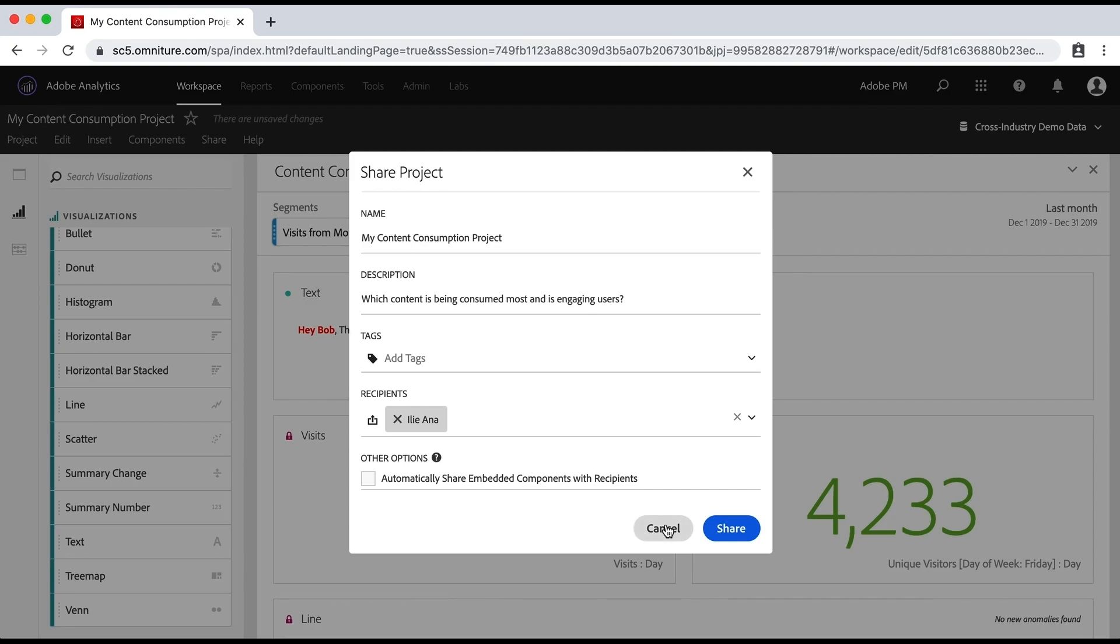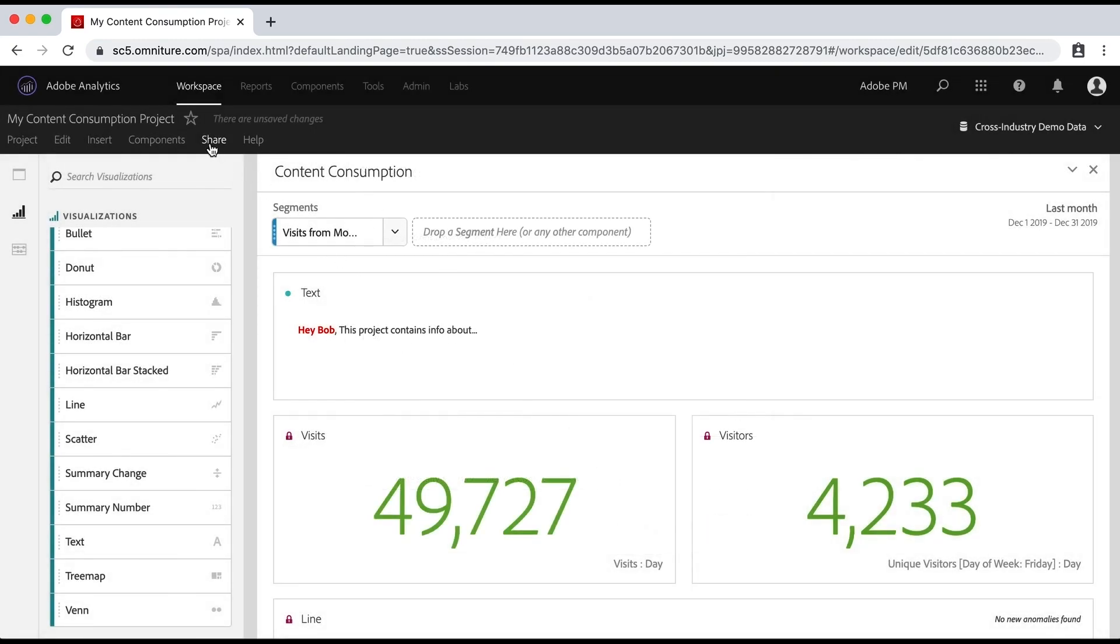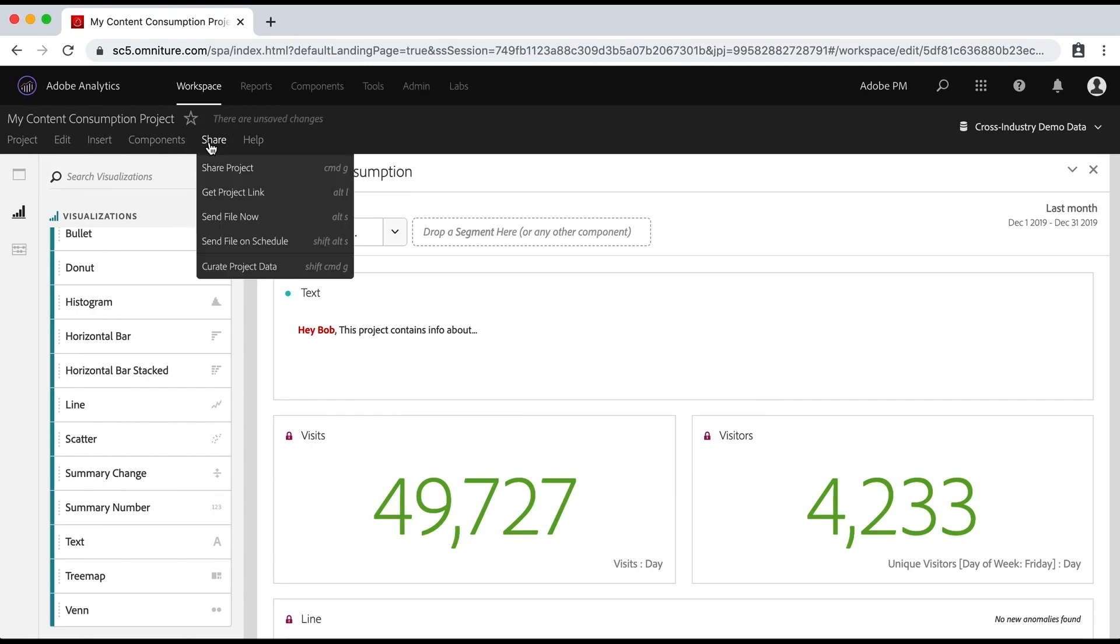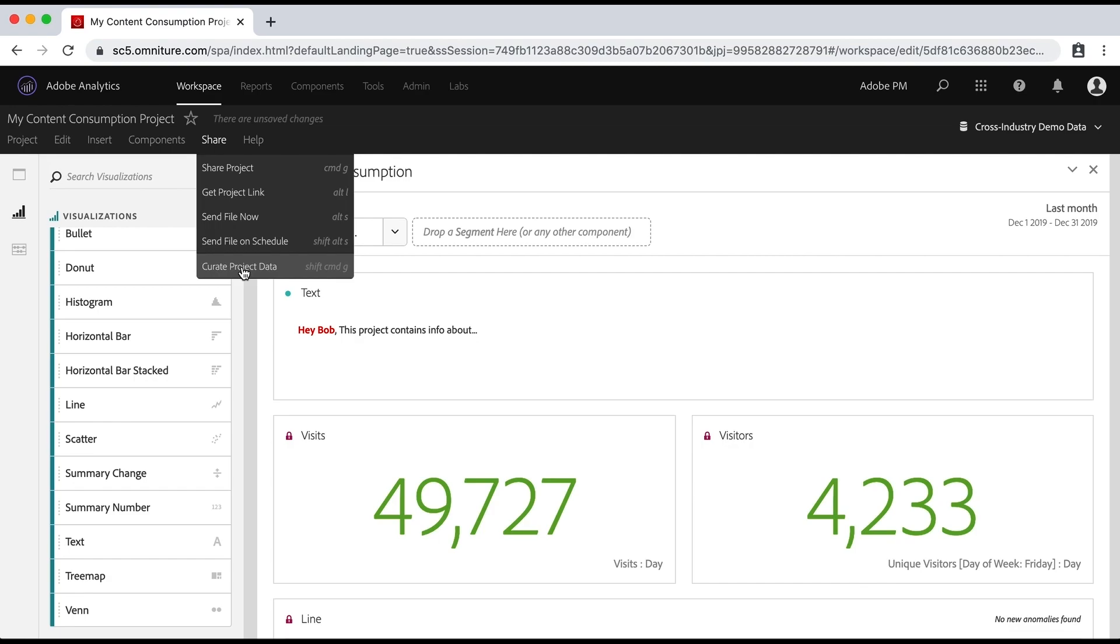The last tip that I have for you is if you're going to share that with somebody and you don't want them to be confused by all of the different metrics and dimensions that you're not using, you can always curate this project data and you can add only the dimensions and the metrics and the segments that you're using in this project or that you want people to be able to have access to. However, we'll save that curation. So if you still want a copy of the project with everything in it, make a copy for yourself first and then curate this one.